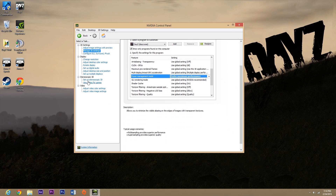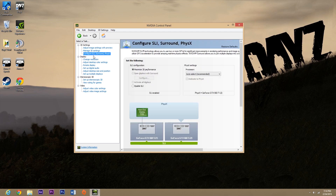Now if you have two graphics cards that are SLI'd — bridged together so you're using both on the game — make sure they're both being used. Click on Configure SLI and make sure that's set on Maximum 3D Performance. This ensures the game is using both cards.